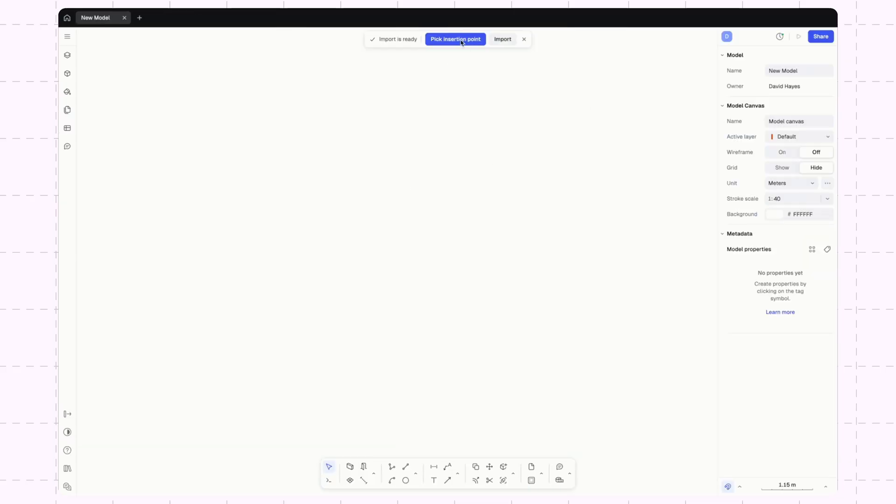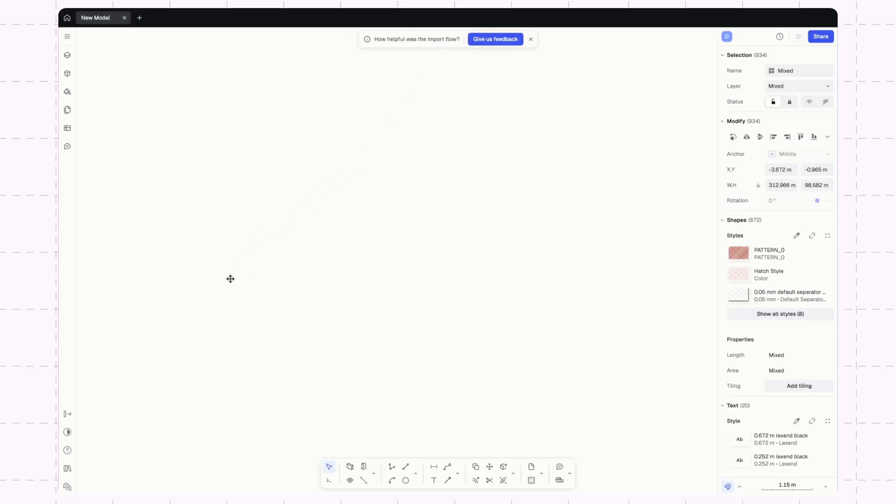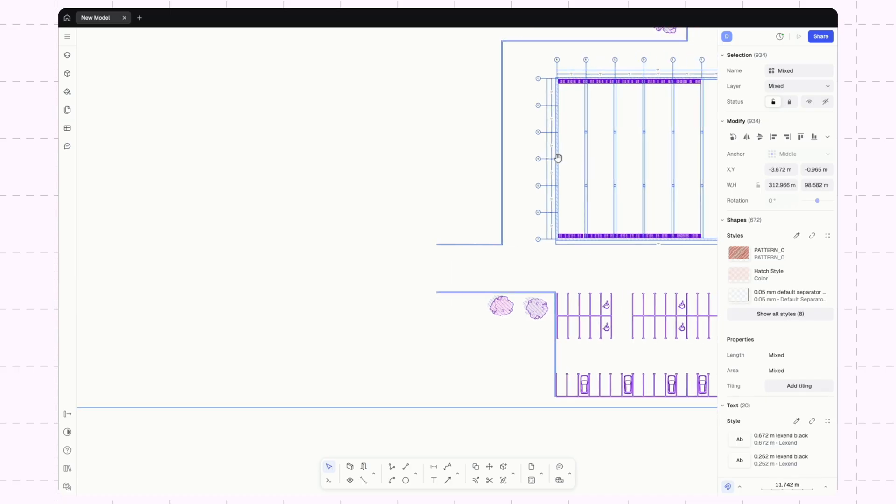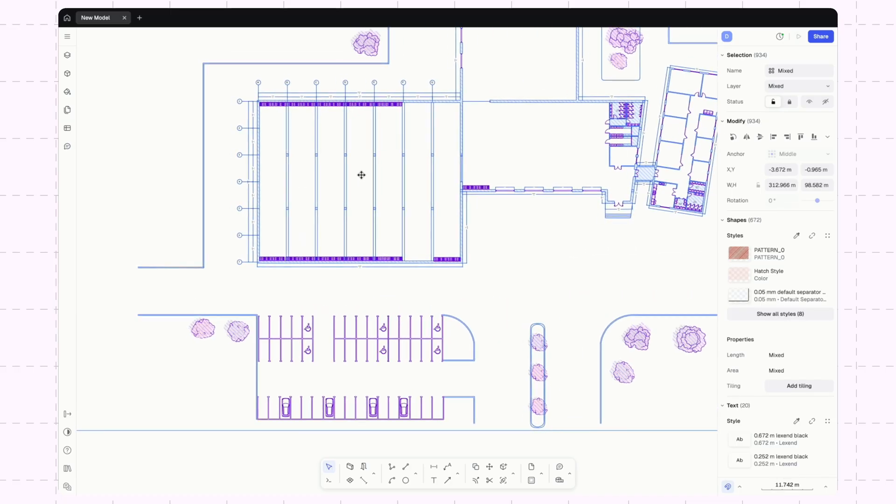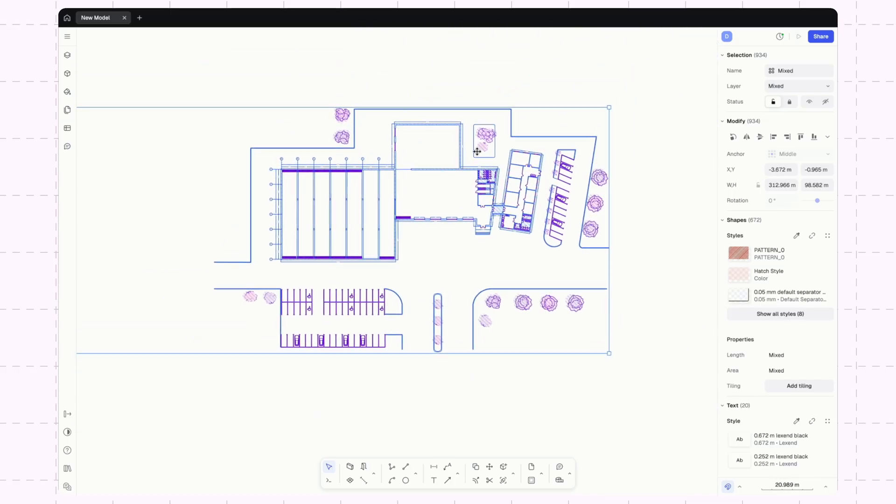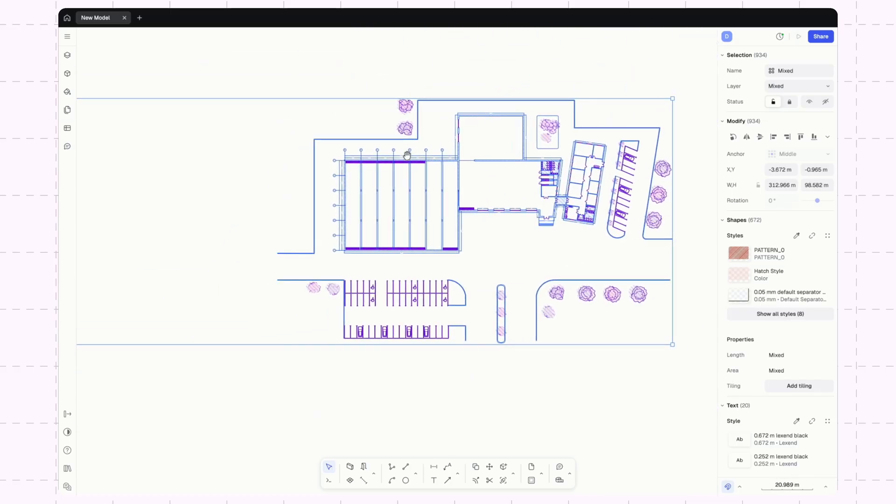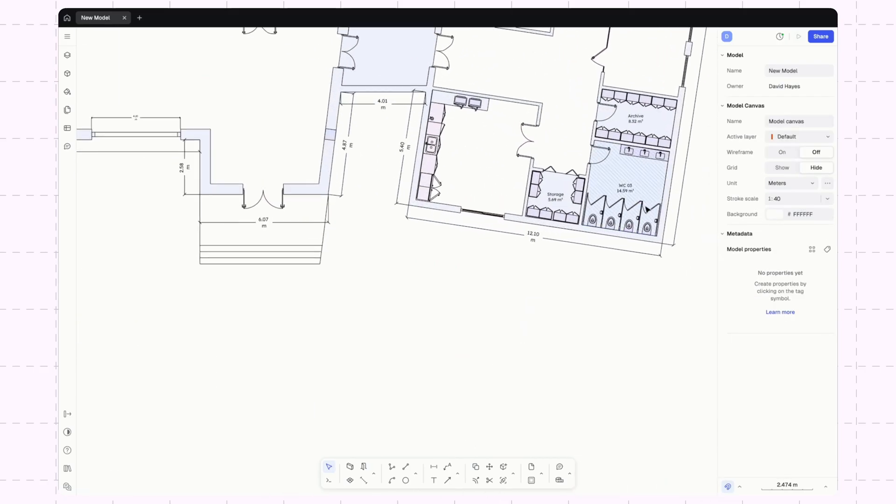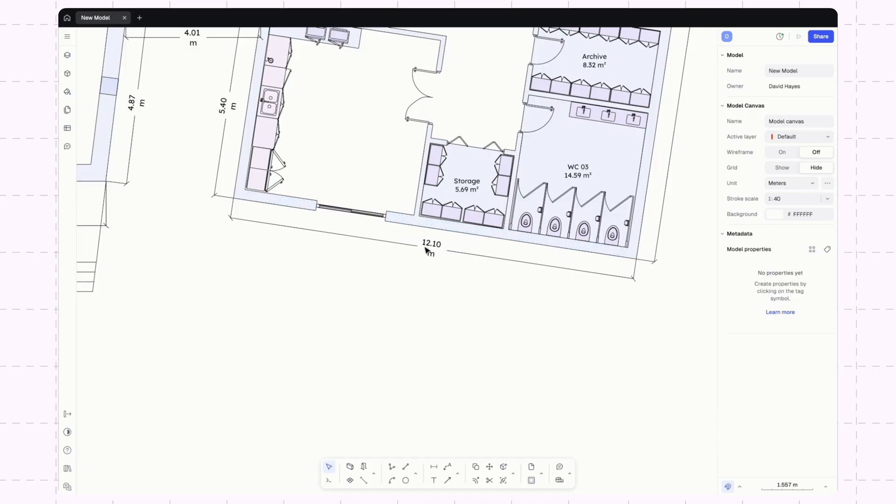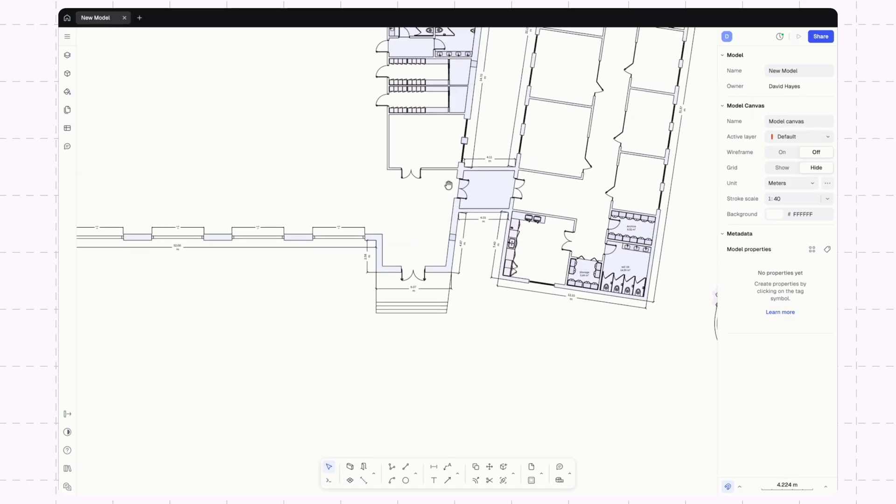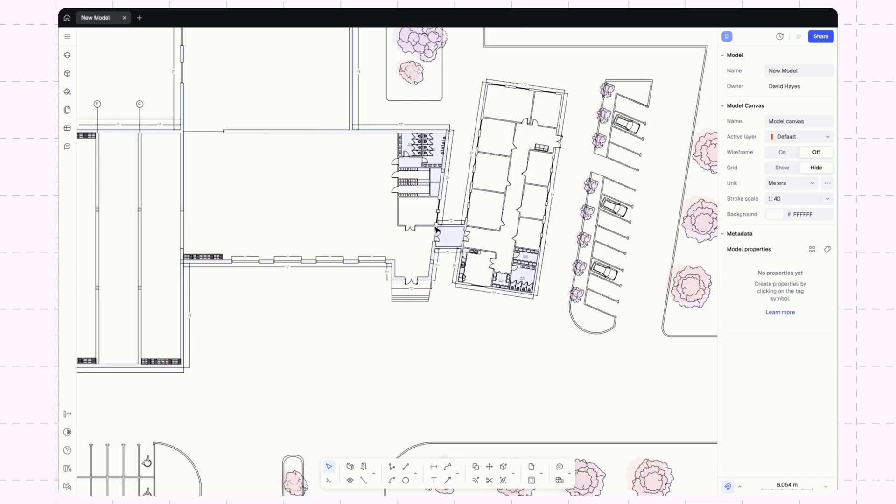Now it closed out that tab and brought me back to my model. I'll pick an insertion point. And there we go. So now we've got this imported. I can zoom in and make sure the measurements are showing correctly. I'll measure this - all that looks good.